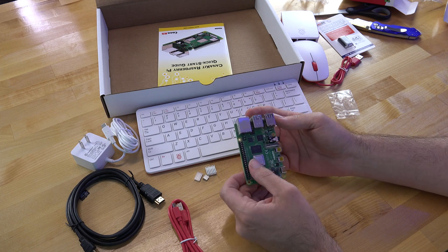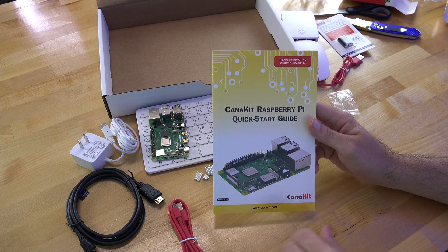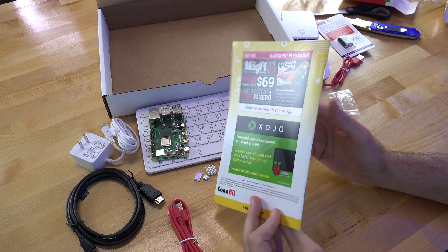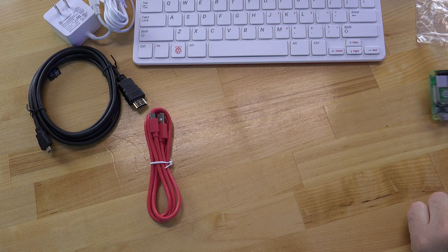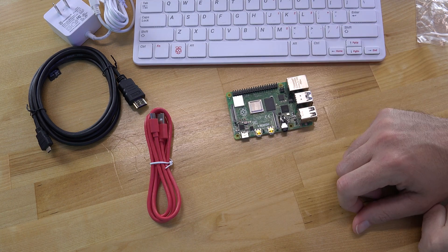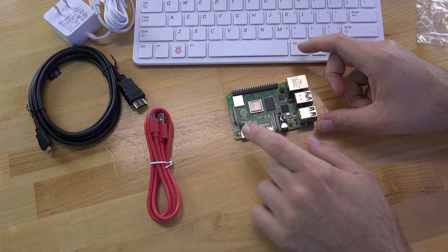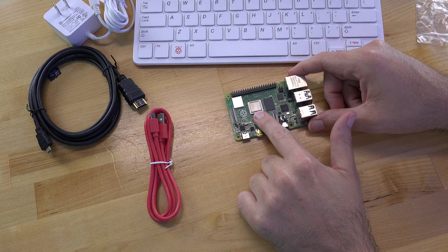And in the box it comes with a Raspberry Pi quick start guide with probably some instructions, but you know, who really needs that? So, now that I got the Raspberry Pi 4 out of the box, the first thing that I need to do is put on the heat sinks.